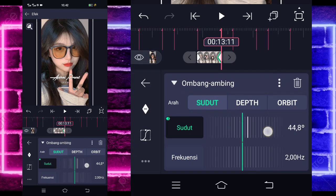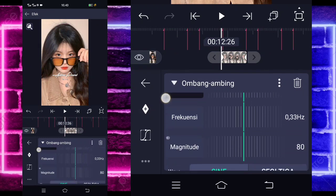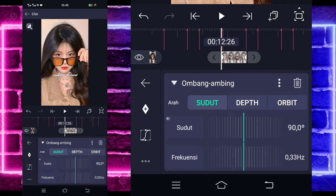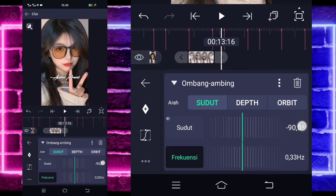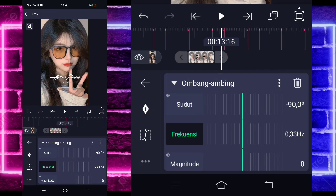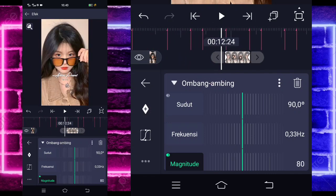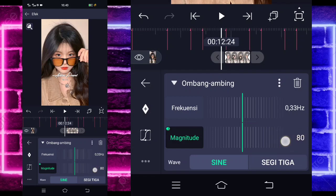Disini saya skip aja karena disini masih susah guys untuk digesernya. Disini saya sudah ubah semuanya. Untuk sudut, frekuensi, dan magnitude, kalian tinggal klik saja bagian ini ya frekuensinya. Jika kalian sudah ubah, di awal itu sudutnya 90, dan di akhir jadi minus 90 kayak gini guys. Untuk frekuensinya, kalian tinggal ubah menjadi 0,33 atau 30-an juga boleh ya. Untuk bagian magnitude-nya, kalian tinggal tandain dulu keyframe di akhir sini 0, dan di paling awal kalian tinggal ubah jadi 80 seperti ini guys.